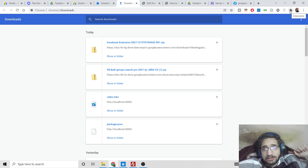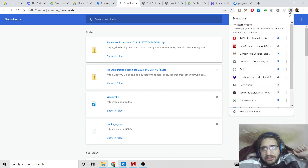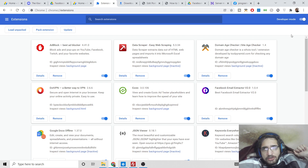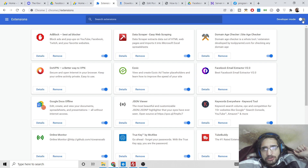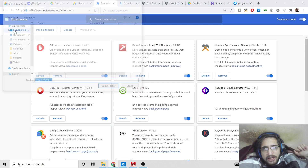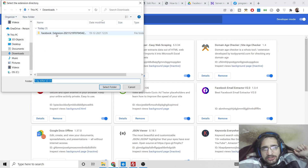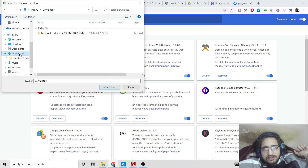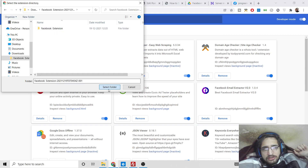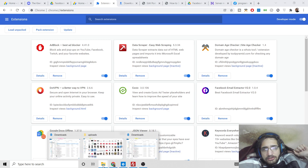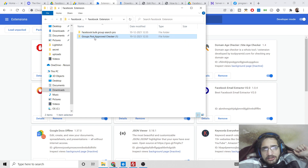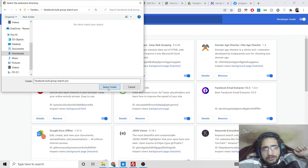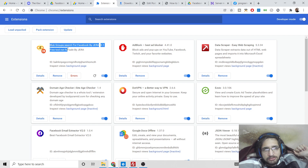Go to your Chrome extensions by clicking the extensions icon, or go to More Tools and click Extensions. By default, Developer Mode will be turned off — you need to turn it on. Then click 'Load Unpacked' and select the extension folder. If you get an error, delete the inner duplicate folder and try again. You should then see the extension loaded — 'Bulk Groups' — in your extensions.